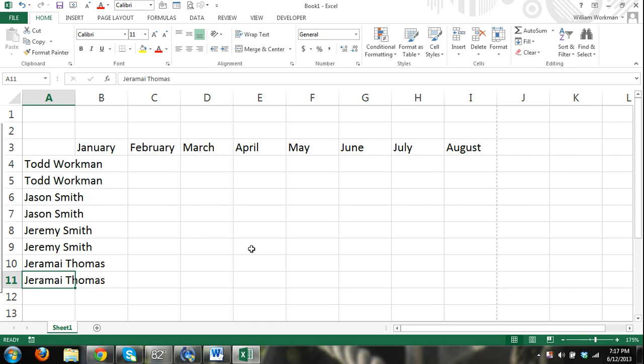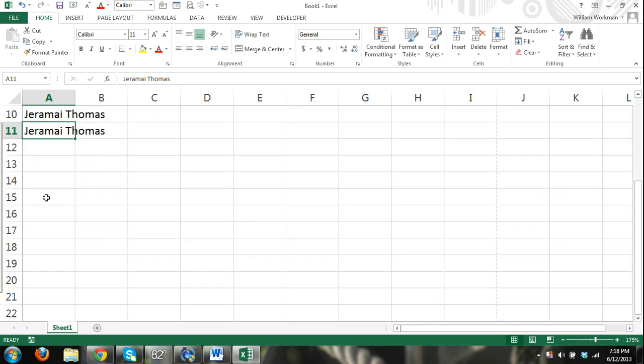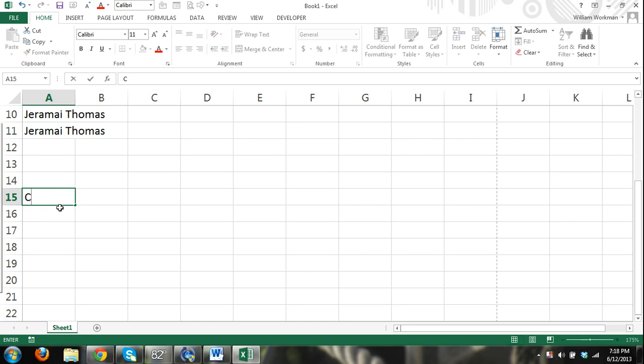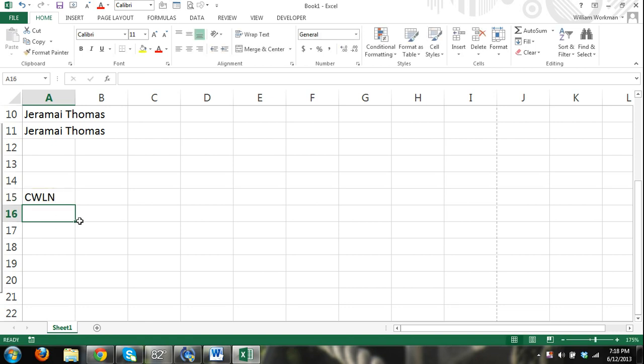Another thing you can do is you can use the autocorrect feature of Excel to help with some data entry techniques. I'll just move down here. Let's say that there's a company with a really long name, and we want to use an acronym instead of having to type in their name. So, company with a long name. We'll use C-W-L-N as an acronym.